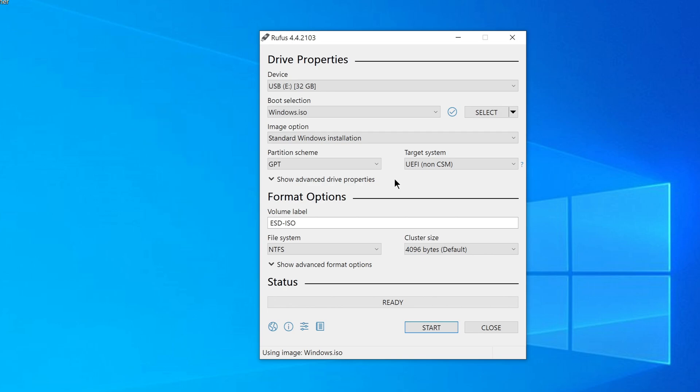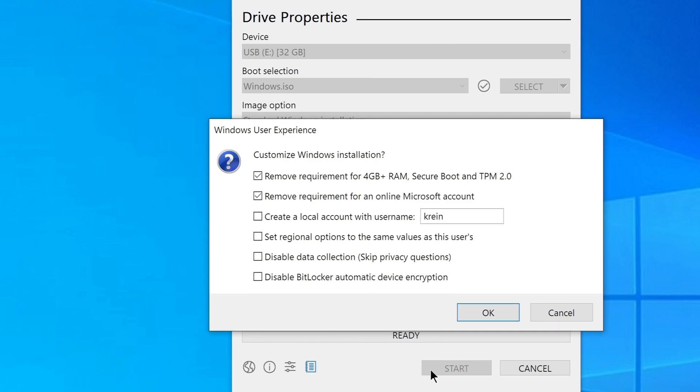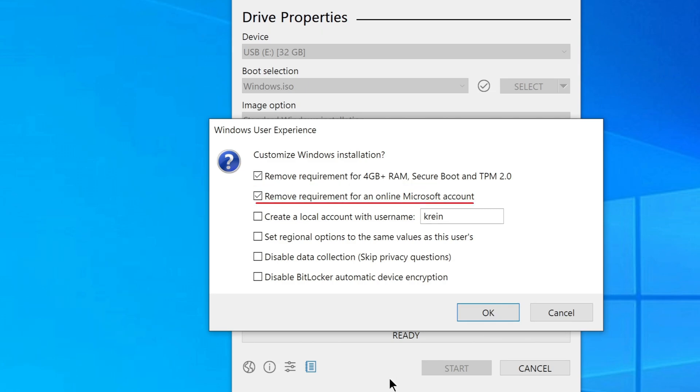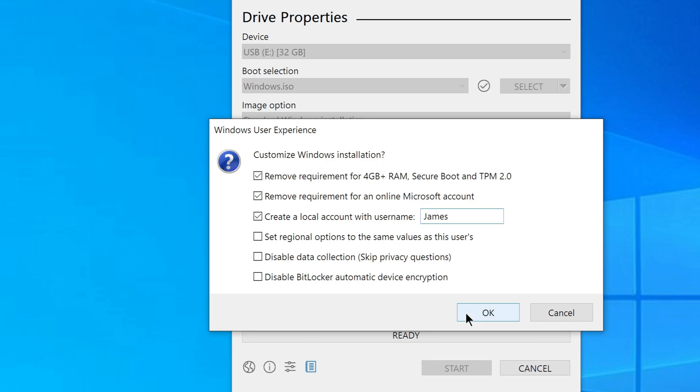You can see how to choose the right partition scheme in my other video. The link is in the description of the video. So, now we just need to click Start. And that's the really smart part that Rufus gives us very useful options for our installation media. And the first here is the removal of the requirements for 4GB of RAM, secure boot and TPM checks. And underneath that, as you can see, it says an option that is prefixed to remove the requirement for a Microsoft online account, and I'll leave that checked because I want to create a local account during this Windows 11 installation. The rest of the options are not interesting to me, but you can select the necessary settings. And when all this is configured, let's click OK.